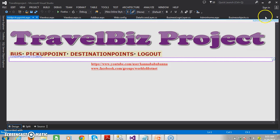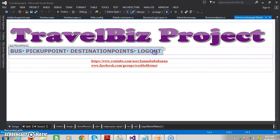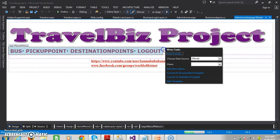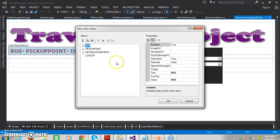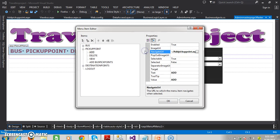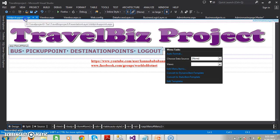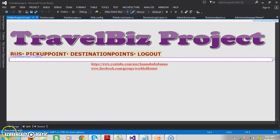This is your design. Here I will go to the admin master page, and within that you can select the menu control. Select the ellipse button, here you can see edit menu items, and there I will select the pickup point, add, click on navigate URL, and give add pickup point dot aspx. Click on OK button. To make things faster, I will do the design.